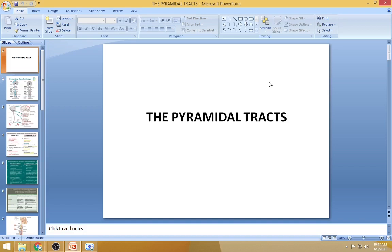Today we have discussed pyramidal tracts. In the earlier part of the lecture, extrapyramidal tracts were introduced, but this class focused only on the pathway of the pyramidal tracts. For the next class, we will look at the pathways of the different extrapyramidal tracts. You have listened to this lecture — go back, read your textbook while it is still fresh in your mind, and it will stay registered in your brain.